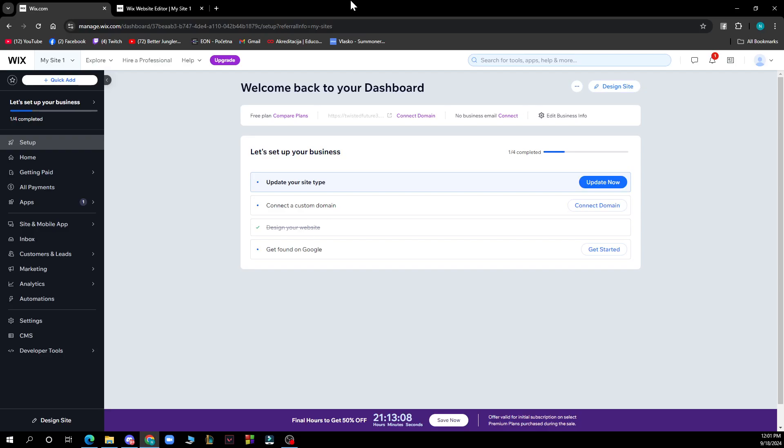Hello and welcome back to this channel. Today I'll be showing you how to change language on Wix. The first thing you need to do is go to Google and type in wix.com. After that, just log into your profile or register to Wix if you haven't already done that.